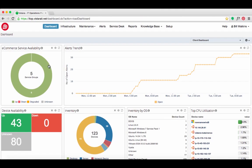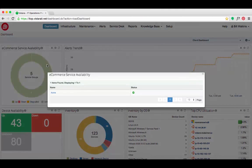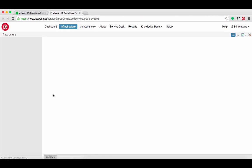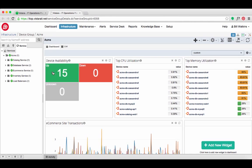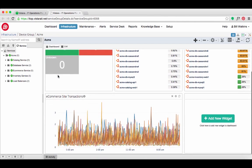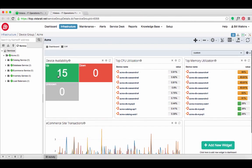Meanwhile, back in headquarters, Bill glances at his Vistara dashboard. He knows that he would be first to know if any incident requires him to alert his business leads, but he was relieved to see that his services are in the green.